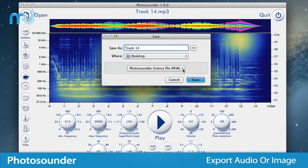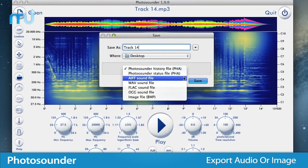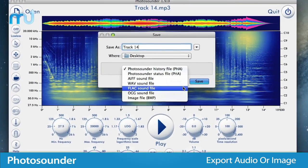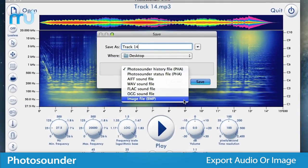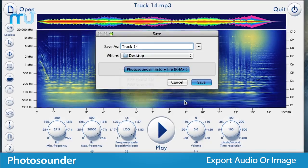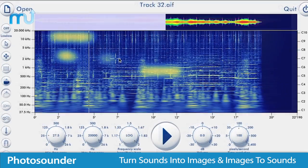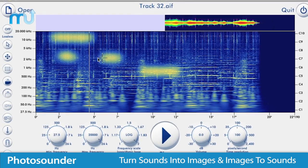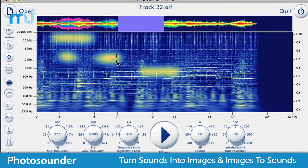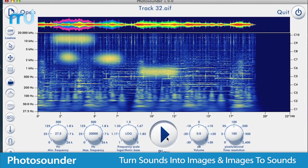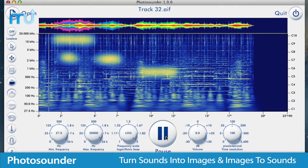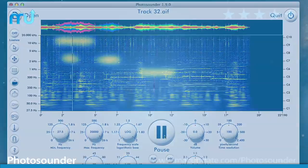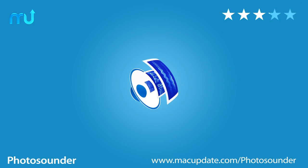Export your results to 24 or 32-bit audio files and save your images as a bitmap for further editing. Photosounder brings the power of image editing to the world of creating and transforming audio. Buy and download it today at macupdate.com/Photosounder.